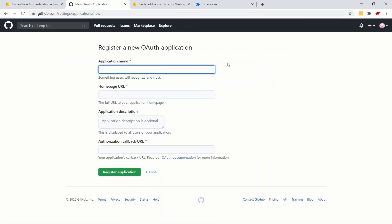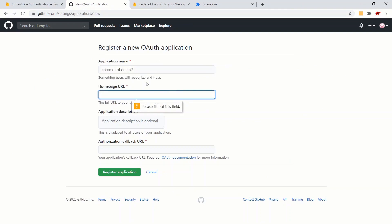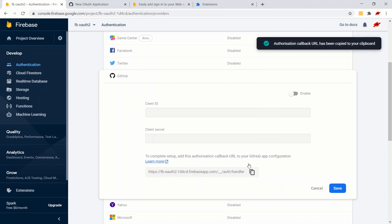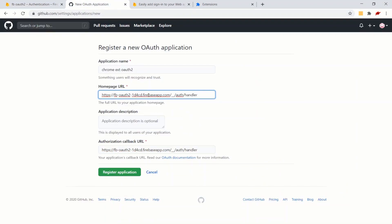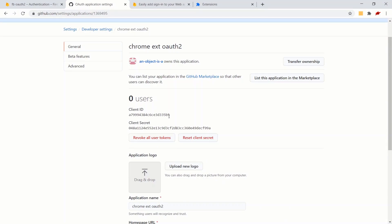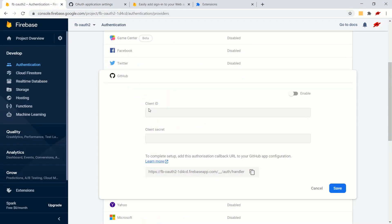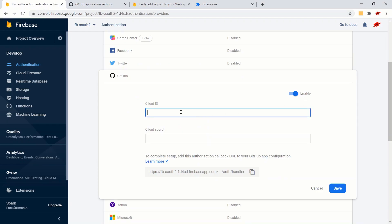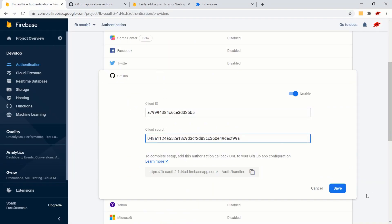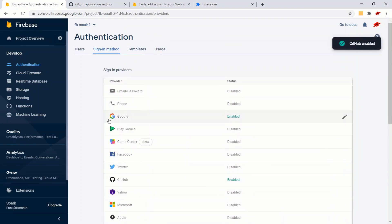For GitHub we need a client ID and client secret, and there's a custom redirect URI. Navigate to GitHub settings, click Developer Settings, click OAuth Apps, and register a new application - call it 'Chrome Extension OAuth2'. For the Authorization Callback URL, copy the redirect URI from Firebase and paste it here. Register the application, then copy the client ID and client secret back into Firebase and save.